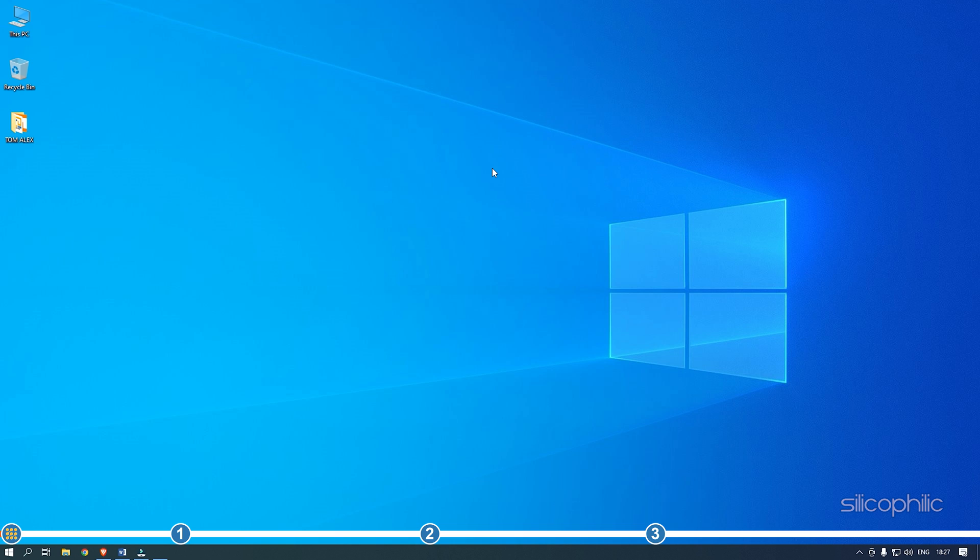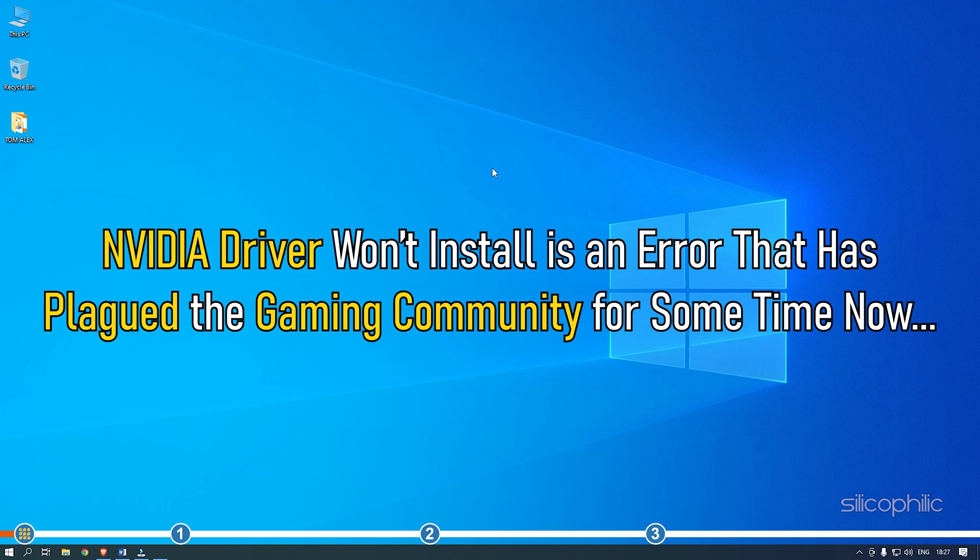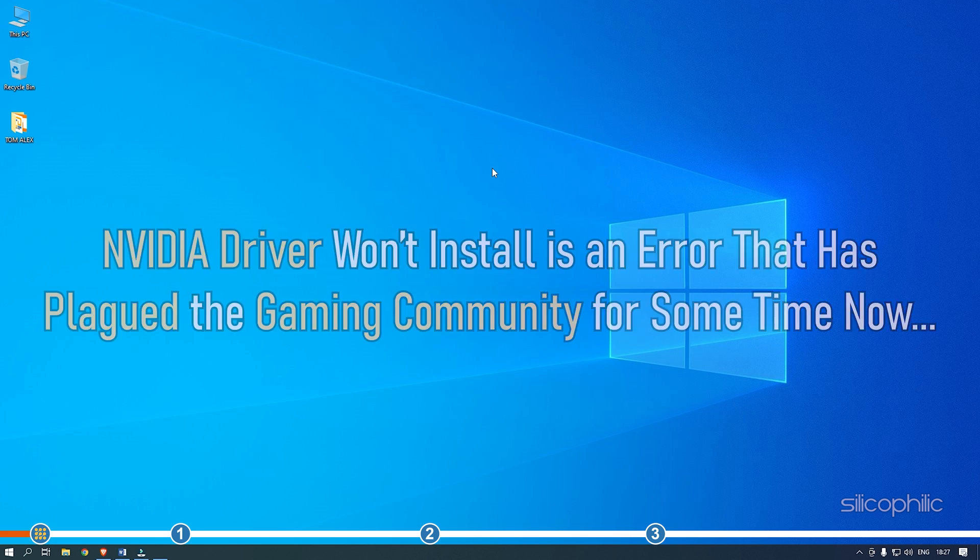Hey, you're watching Silicophilic, the home of all tech solutions. NVIDIA Driver Won't Install is an error that has plagued the gaming community for some time now.